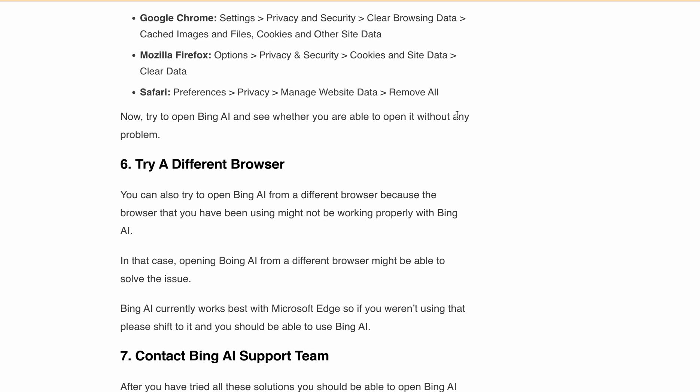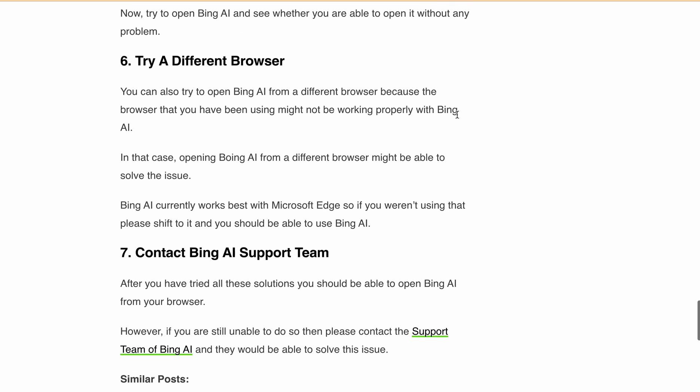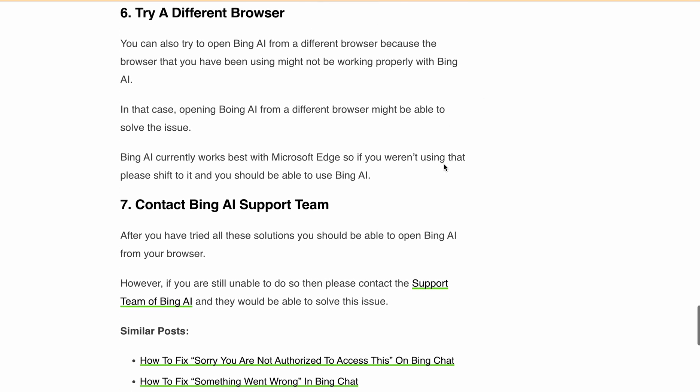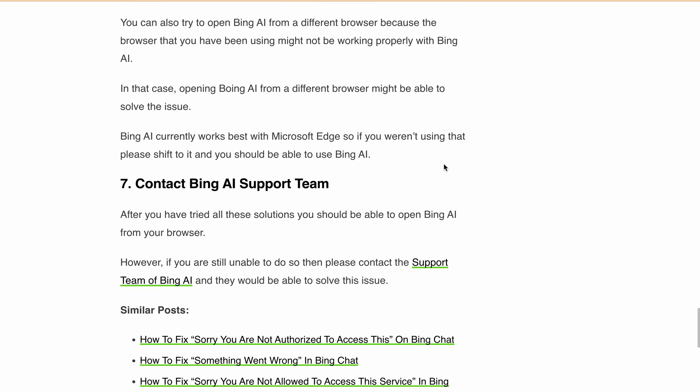After doing all those things, if you're still getting the issue, then you have to contact or report the issue to Bing AI support. They will help you resolve the issue.